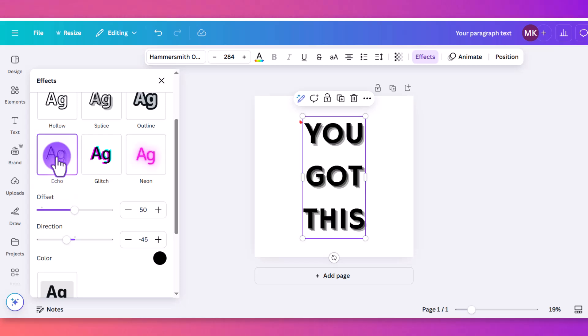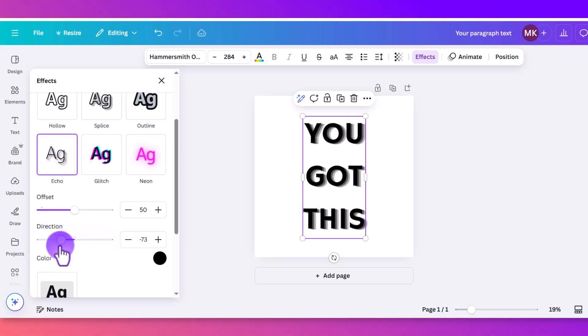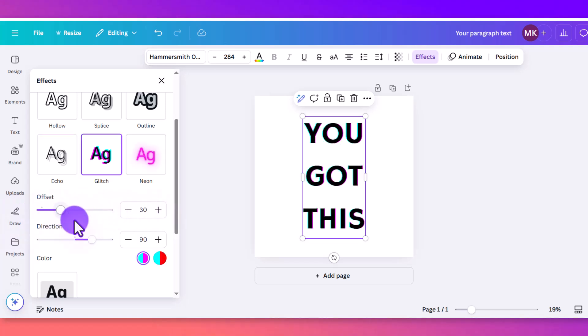Okay, and the echo effect. Again, another straightforward one. It shows you how much you can offset it. Glitch is a really cool one. You can actually pick from two different colors for glitch.